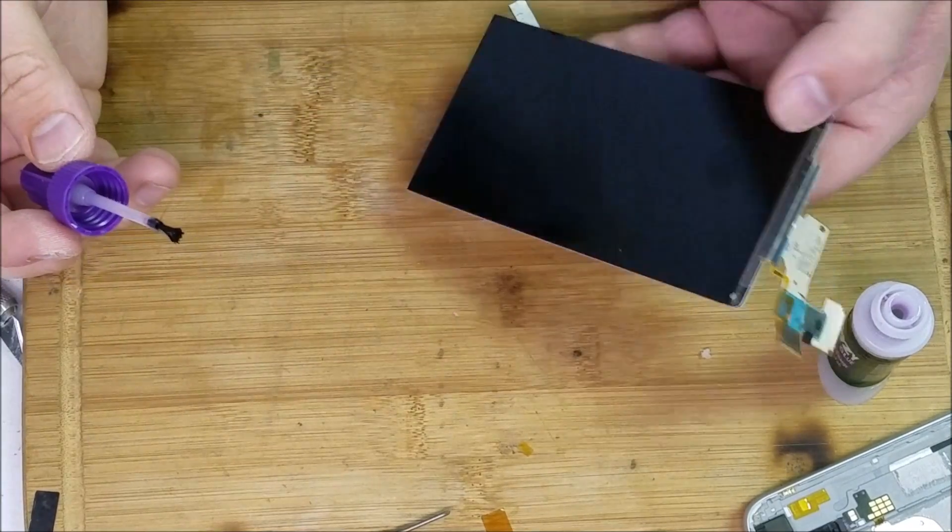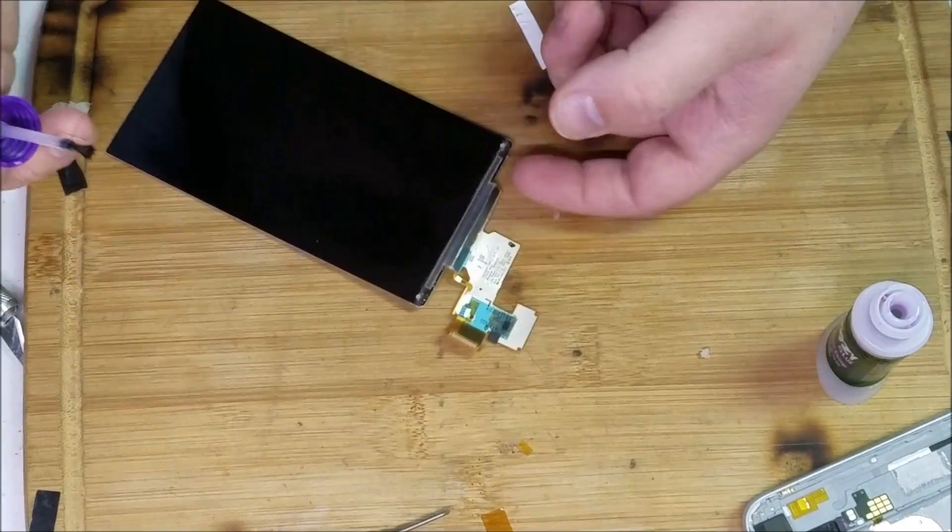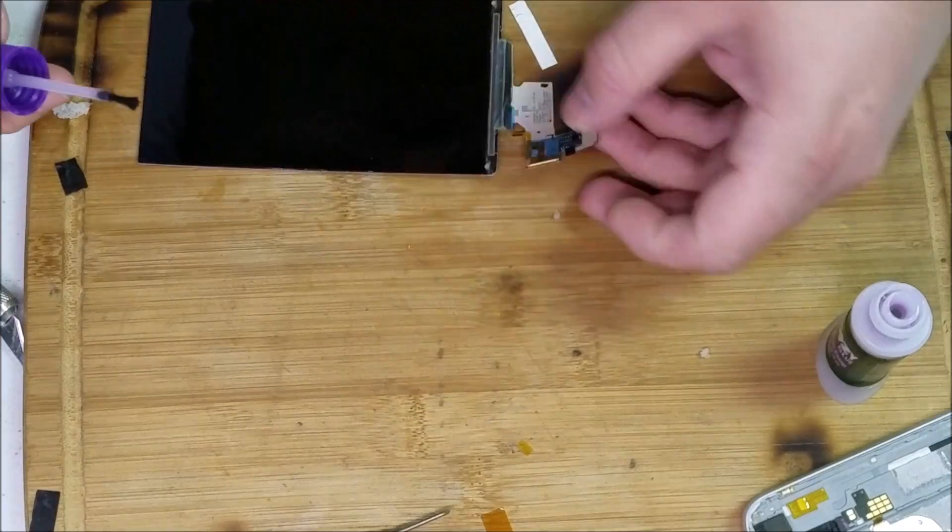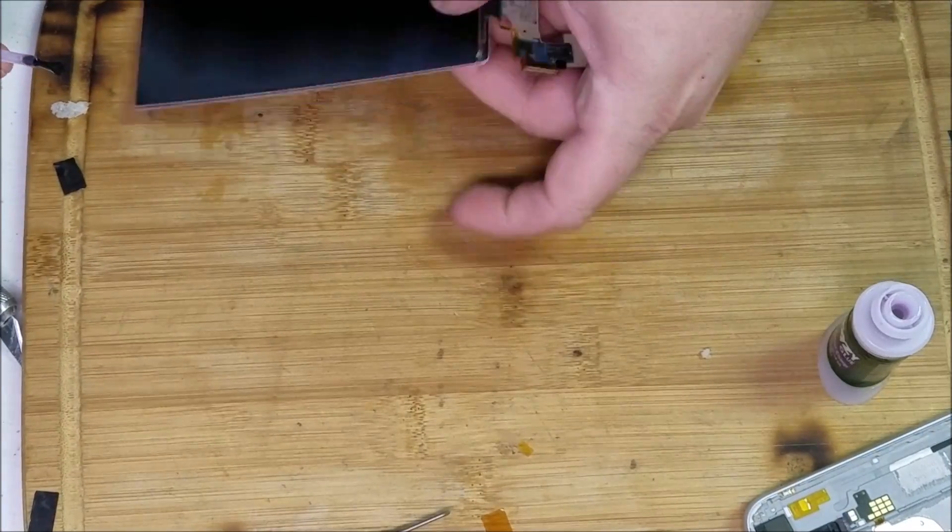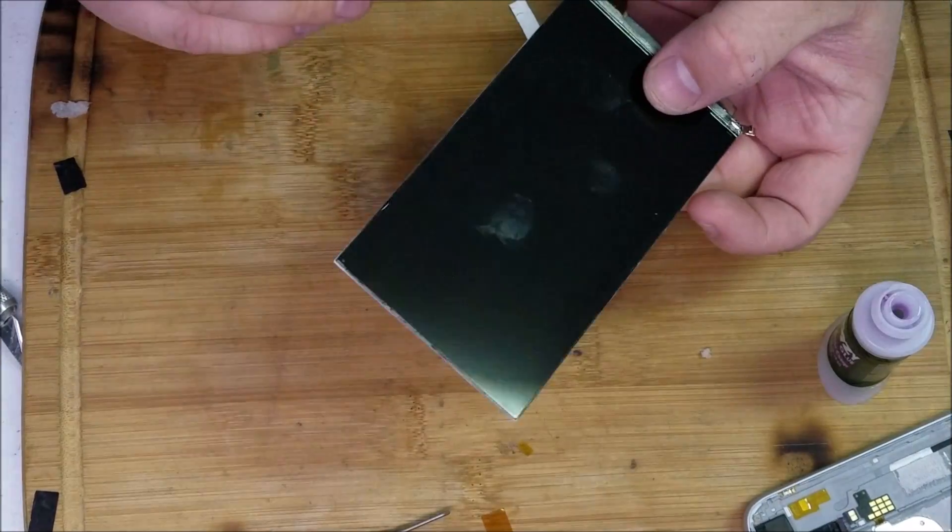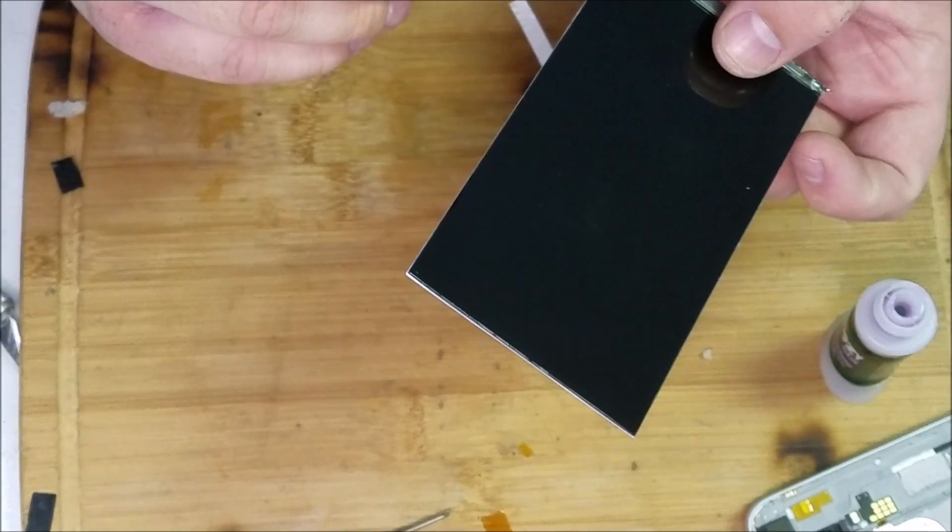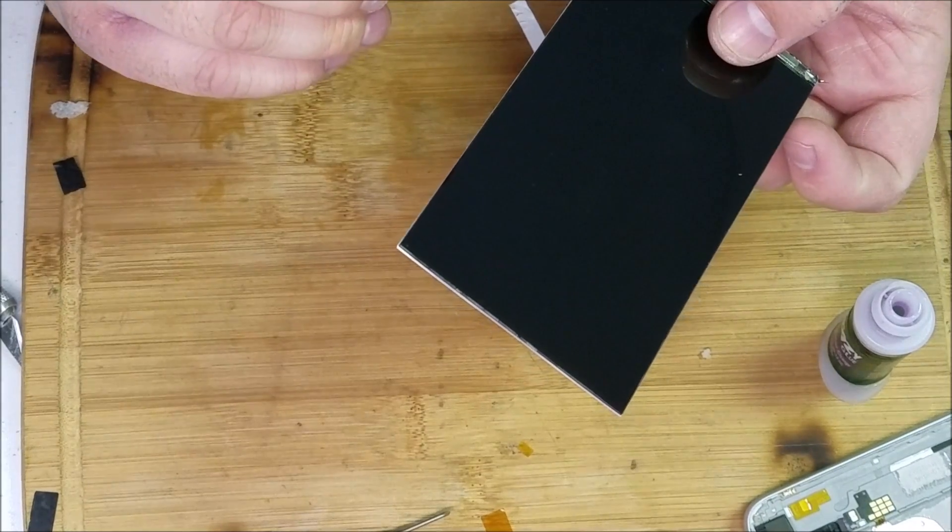Okay, in the middle there, going around the sides.